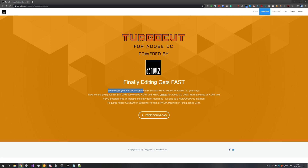TurboCut is a plugin for Premiere Pro that adds H.264 and HEVC hardware accelerated video editing support for Adobe CC 2020. I've tried it with the beta and it seems to make a difference there as well, though I use the beta for basically everything. So what exactly does this mean?